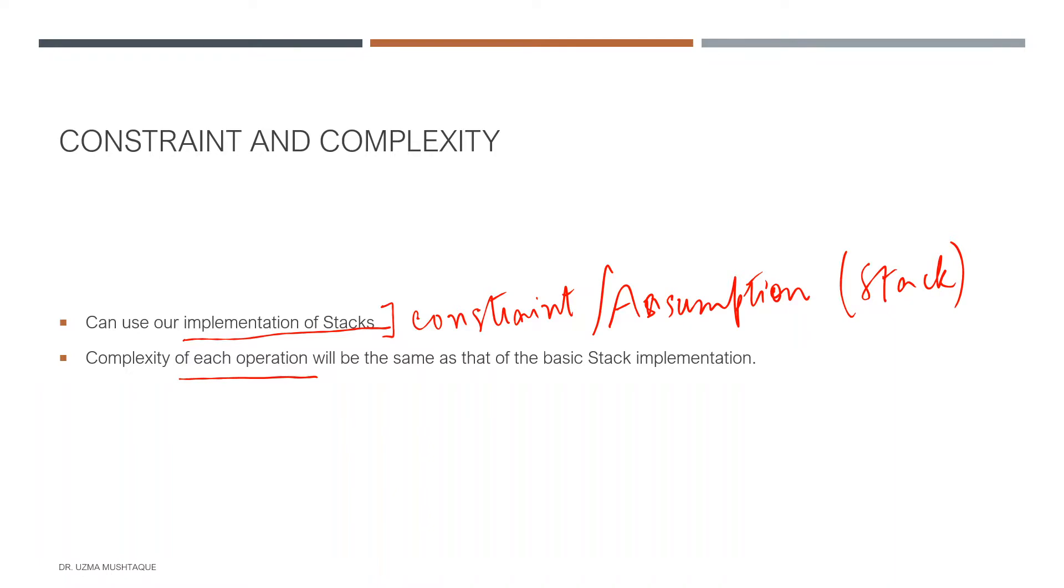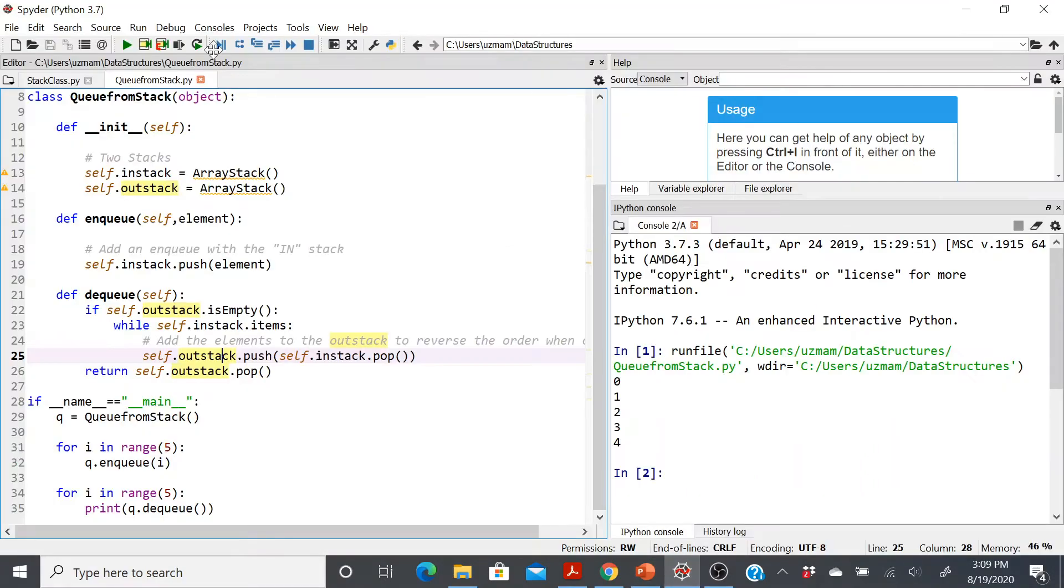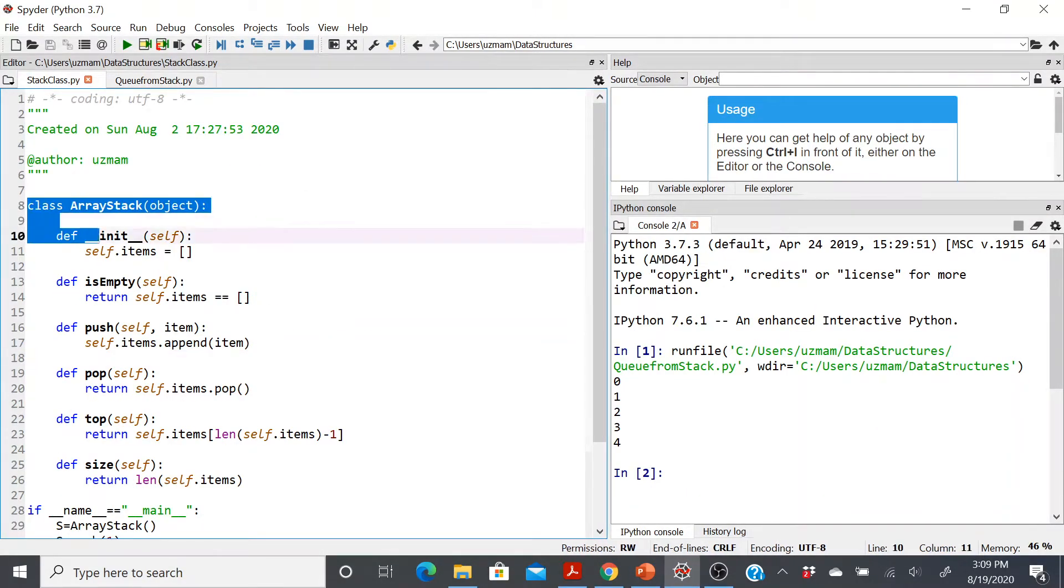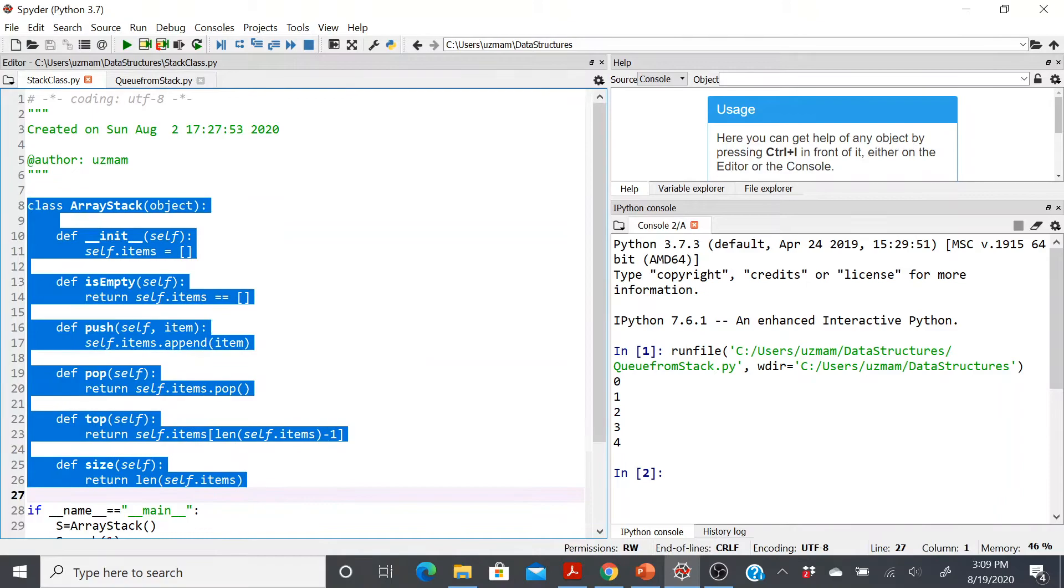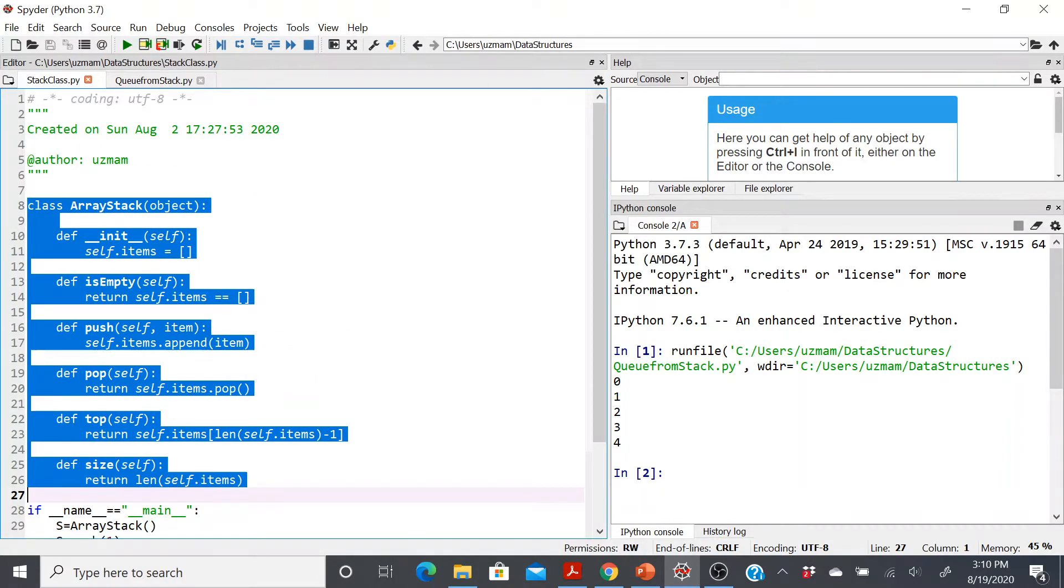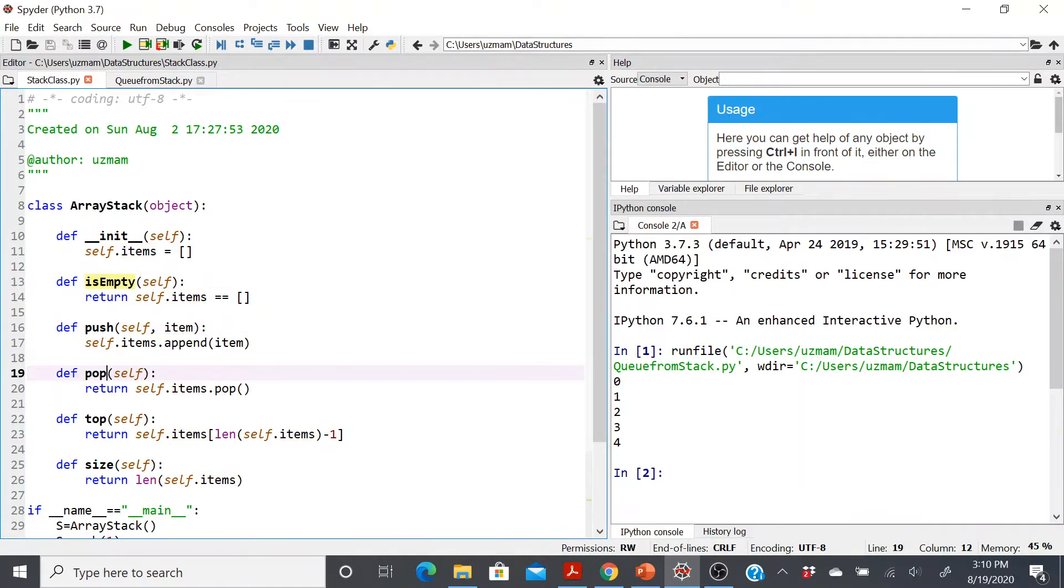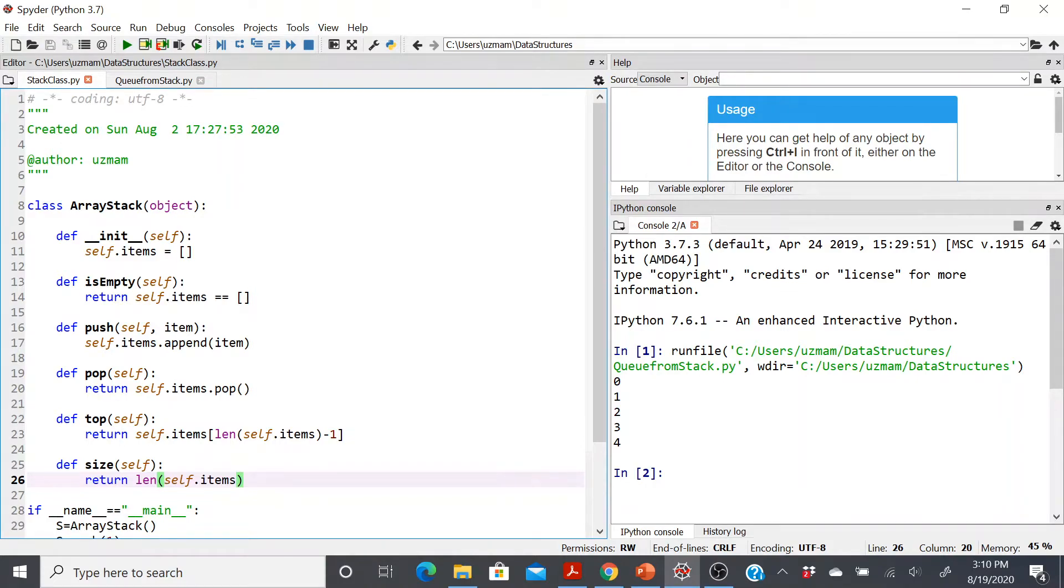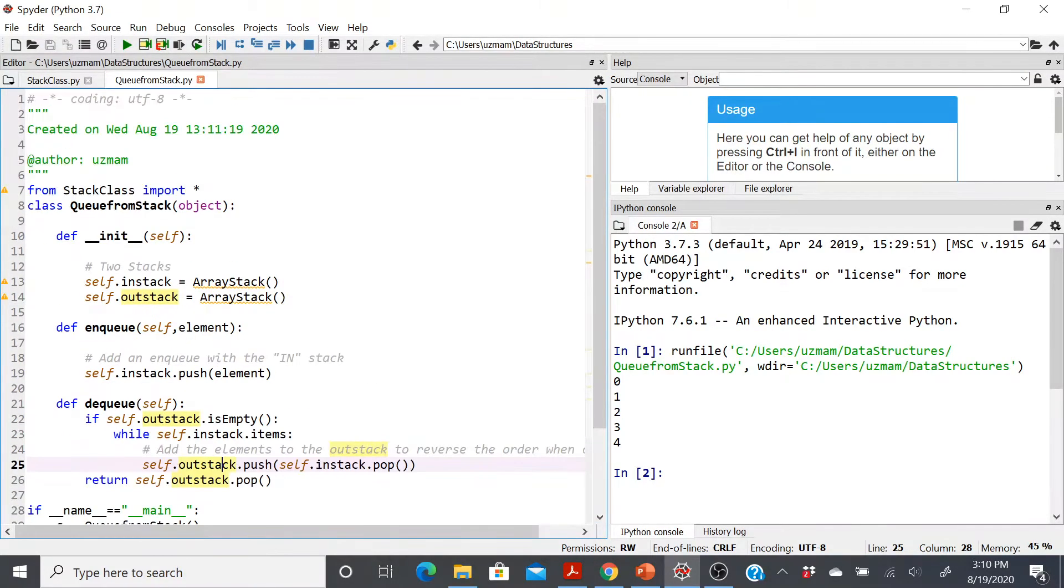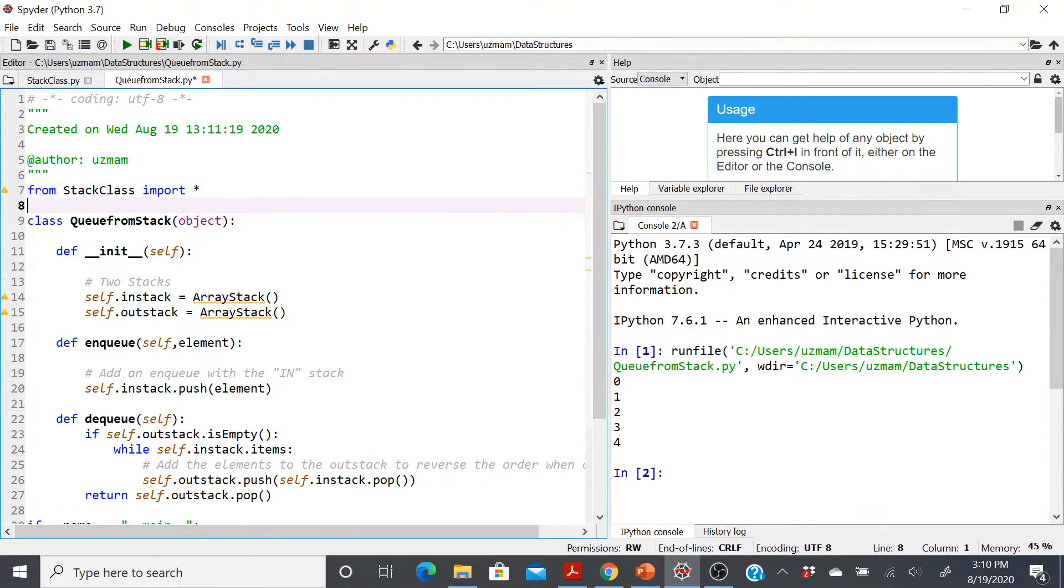Let's go to Spyder and see how we can implement it. A quick review of the class ArrayStack that we implemented earlier. Again, I've provided the code in the description below. This is something that we've created in one of the previous videos. It has these functionalities: it checks whether the stack is empty or not, push, pop, finds the topmost element, and then finds the size of your stack.